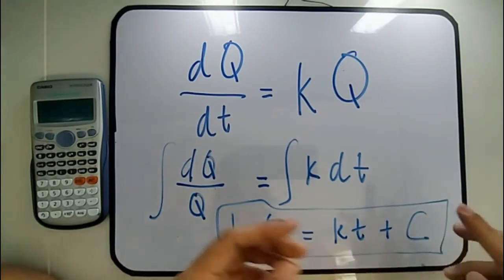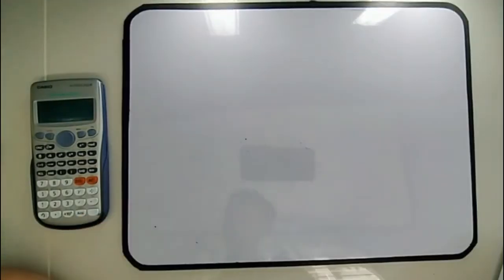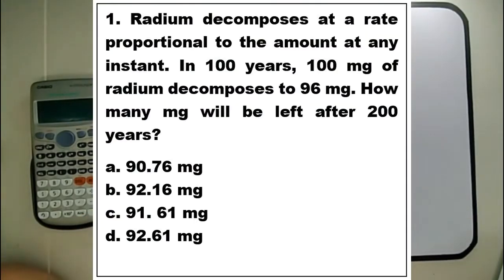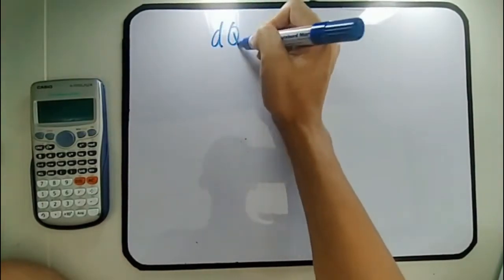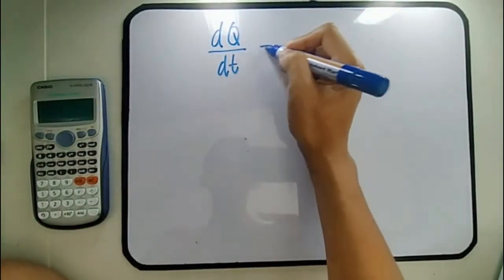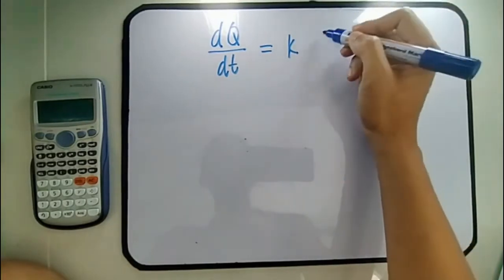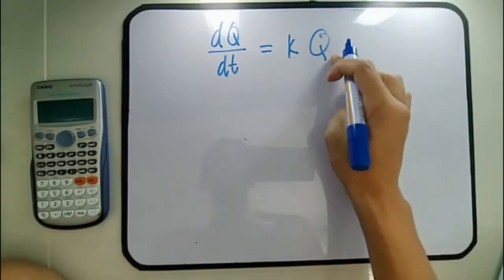Let's solve our first sample problem. Radium decomposes at a rate proportional to the amount at any instant. In 100 years, 100 mg of radium decomposes to 96 mg. How many mg will be left after 200 years? The time rate of change of the amount of the substance is proportional to the amount of the substance at any time T.